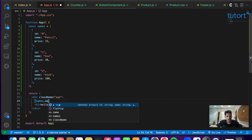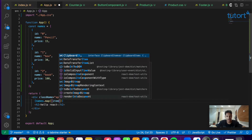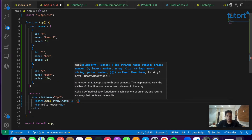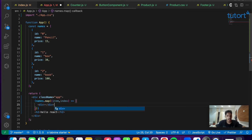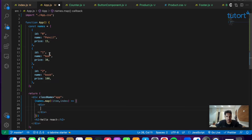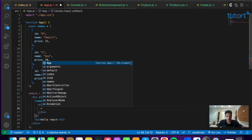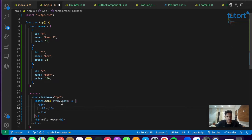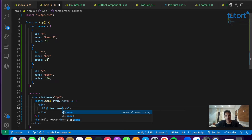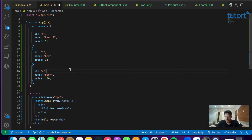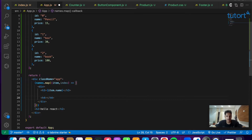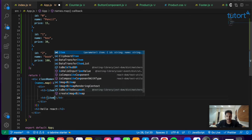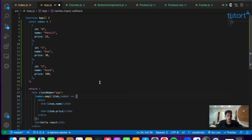Let's write names.map, which takes a function with the item and the index. For every item inside the names array we return a div. We initialize an h3 tag and access item.name using the dot operator to get the name attribute. Just beneath the h3, we initialize an h4 tag and write item.price to access the price value from each item.